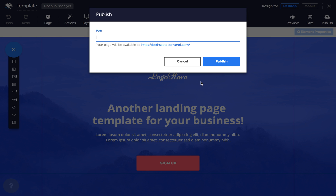Next, choose a path for your page. This is separate from the page's title and will create the page's URL. The first part of the URL is the site address you've configured and the last part is the path. When you're happy, just click publish.